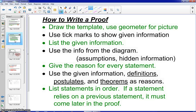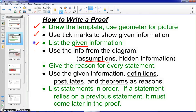Some tips for writing the two-column proof would be to list the given information, also draw the diagram, and take that given information and mark it on your diagram. You could actually put tick marks on there if you see a congruence statement, or you might actually write the degree measure of an angle on there as well. You can also use the assumptions that we talked about previously in the chapter — that might help you with your proof as well.